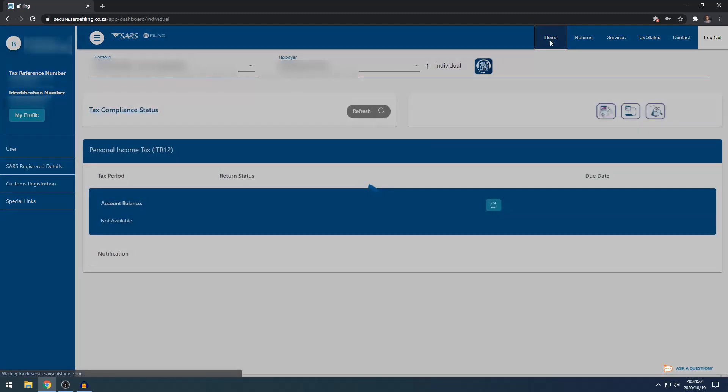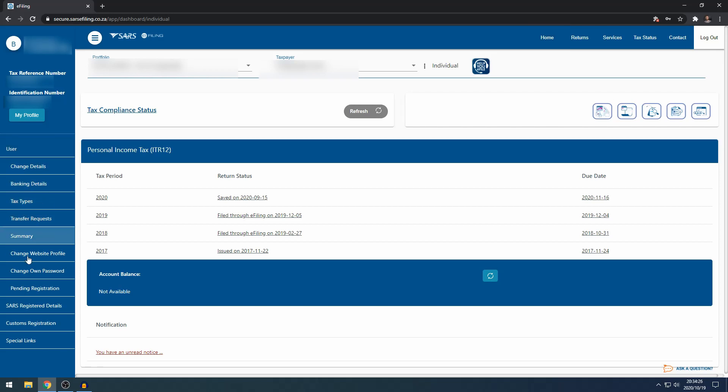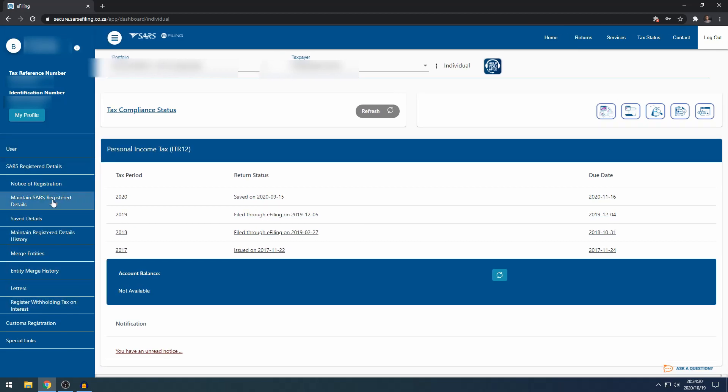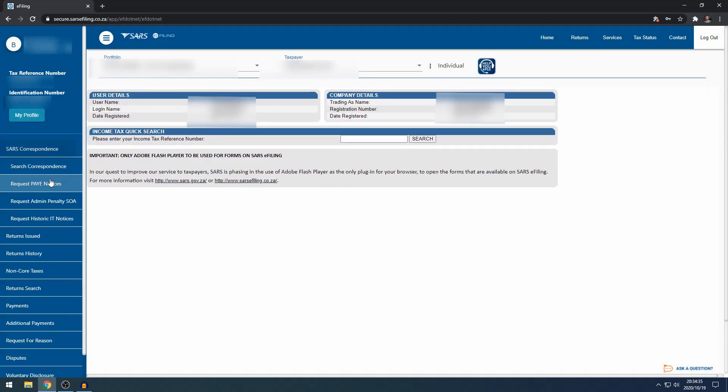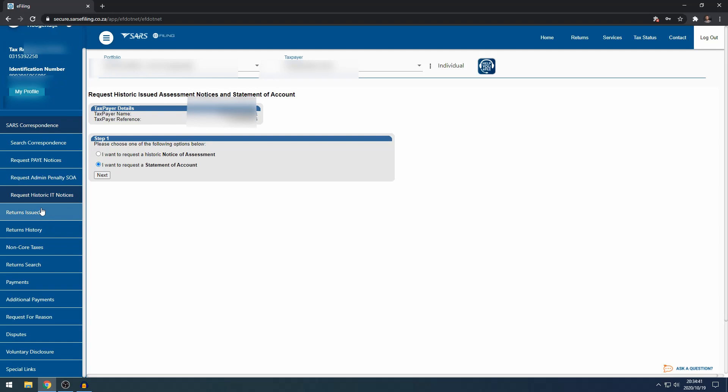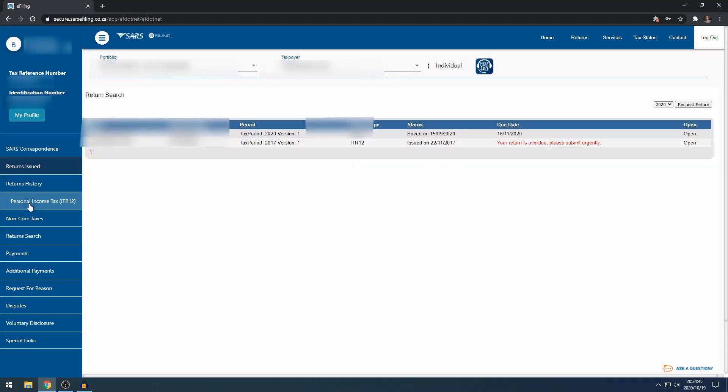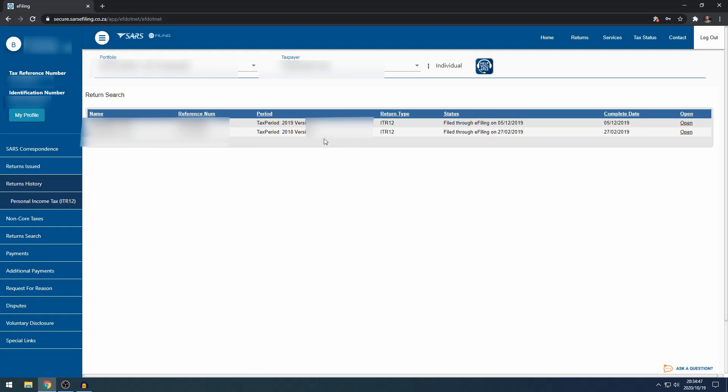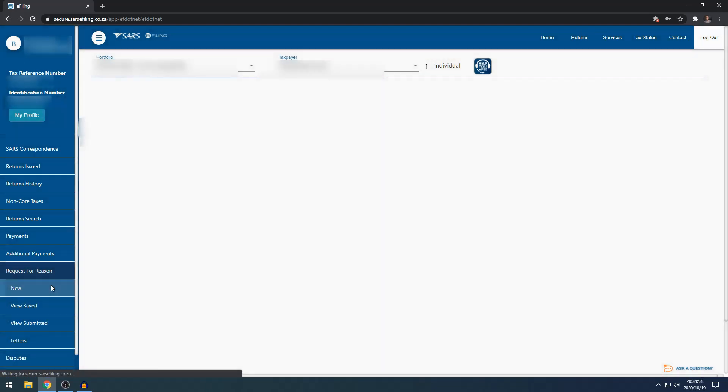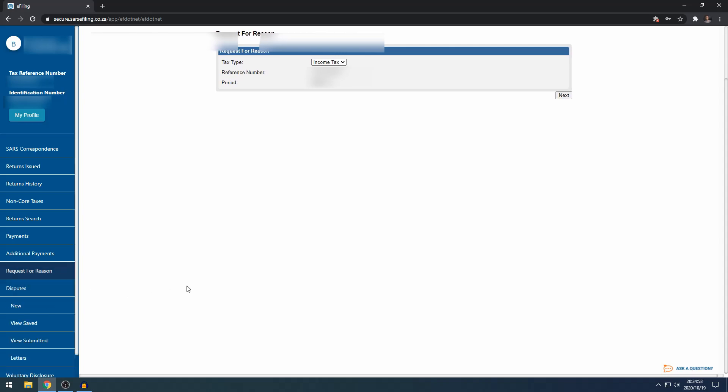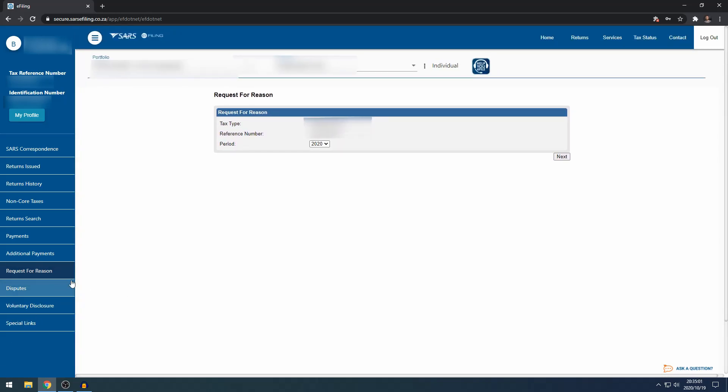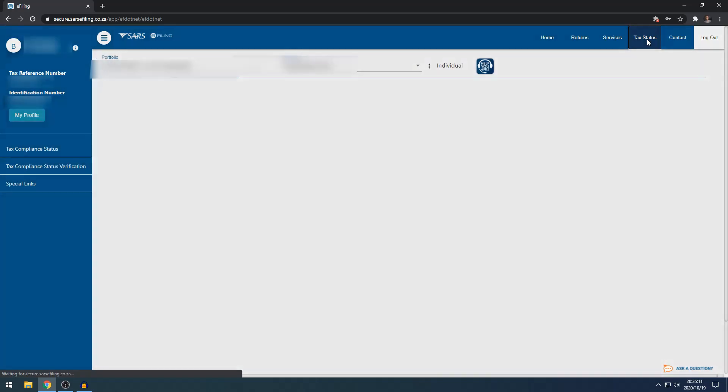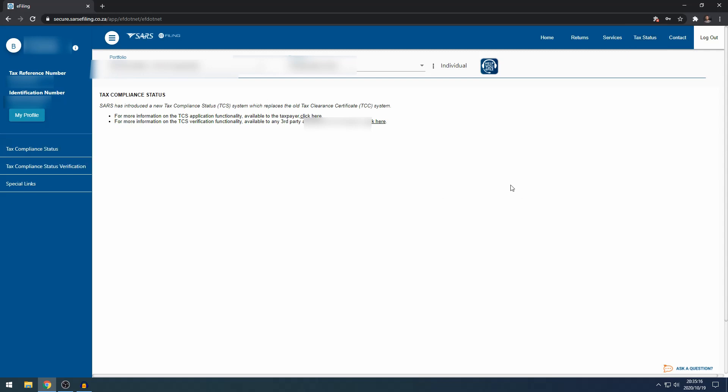So in summary, very quickly, home allows you to change your specific e-filing details and your details registered with SARS. Returns allows you to request older assessments or a statement of account. Returns issued is where you do your tax return. Returns history is where all your previous tax returns are shown. Request for reasons is if you want to request reasons from SARS for an assessment. Disputes allows you to dispute to SARS, notice of objection, notice of appeal. Services, the main function here is tax directives and submitting a complaint. And finally, tax status allows you to apply for a tax clearance certificate.